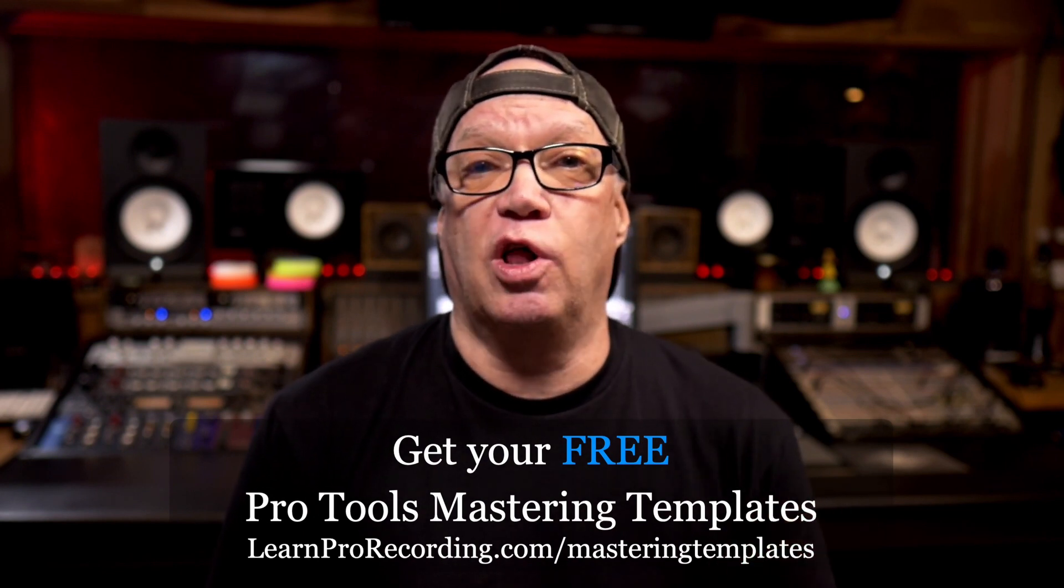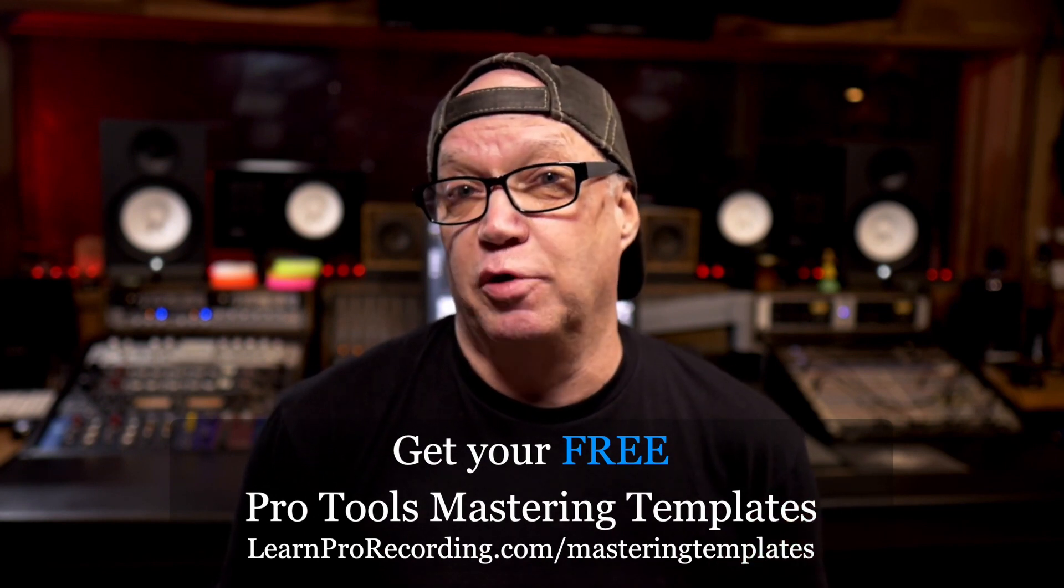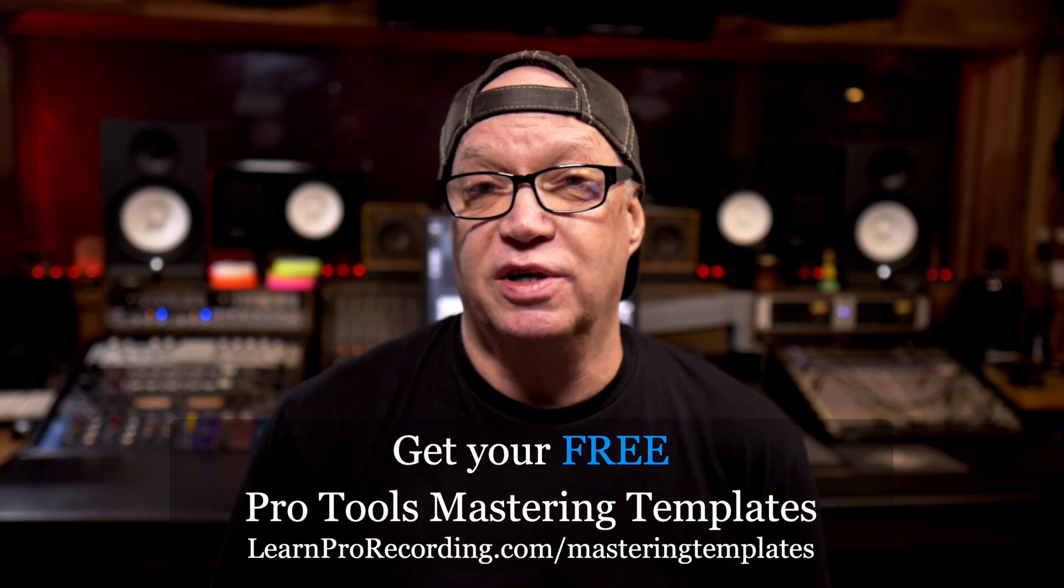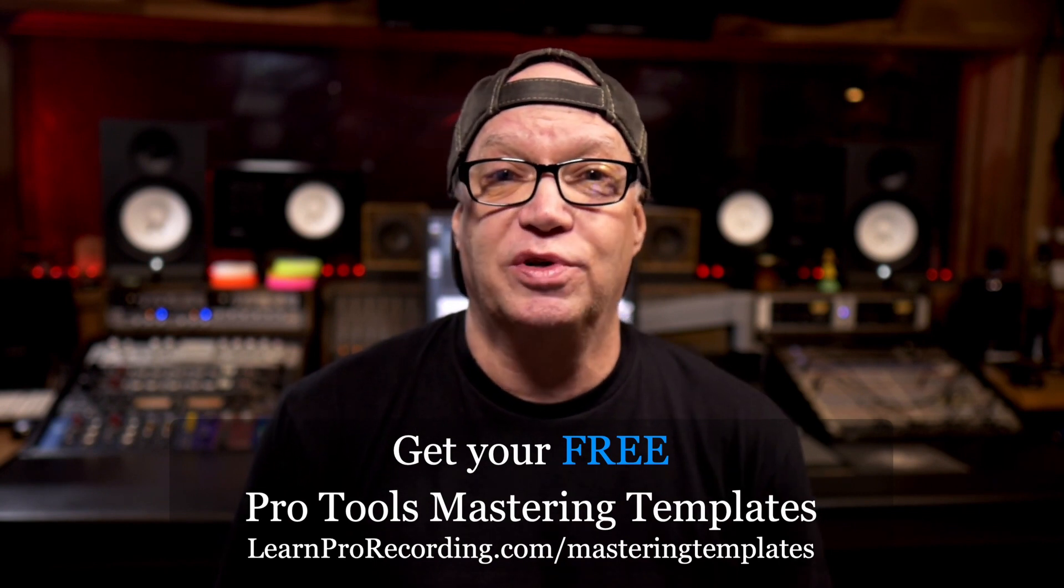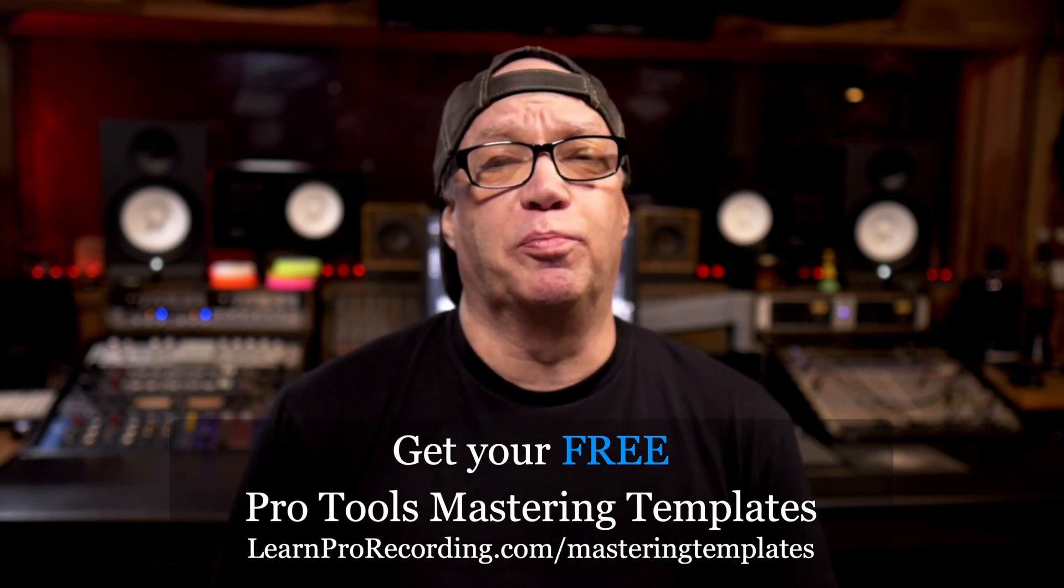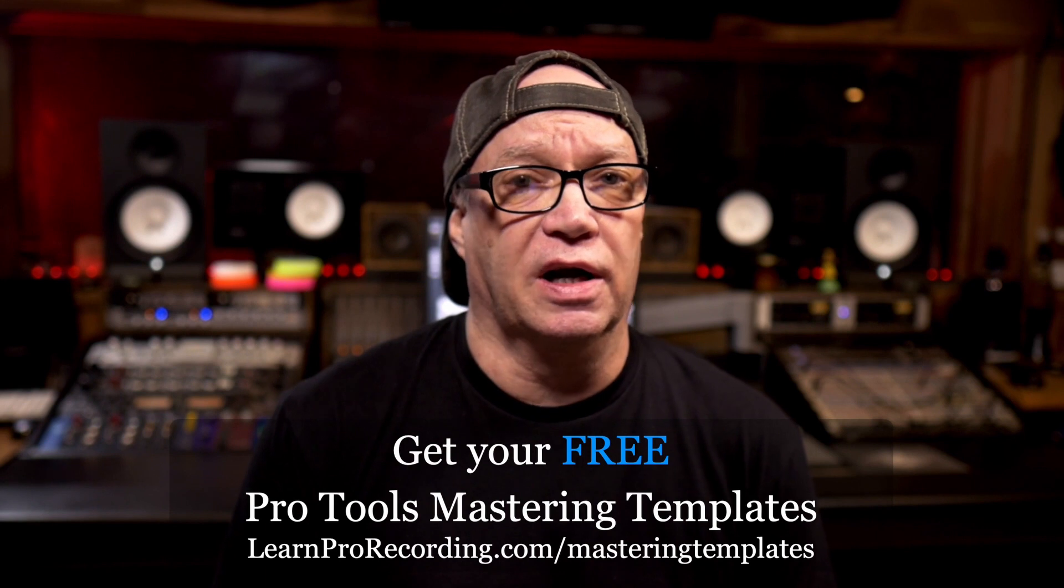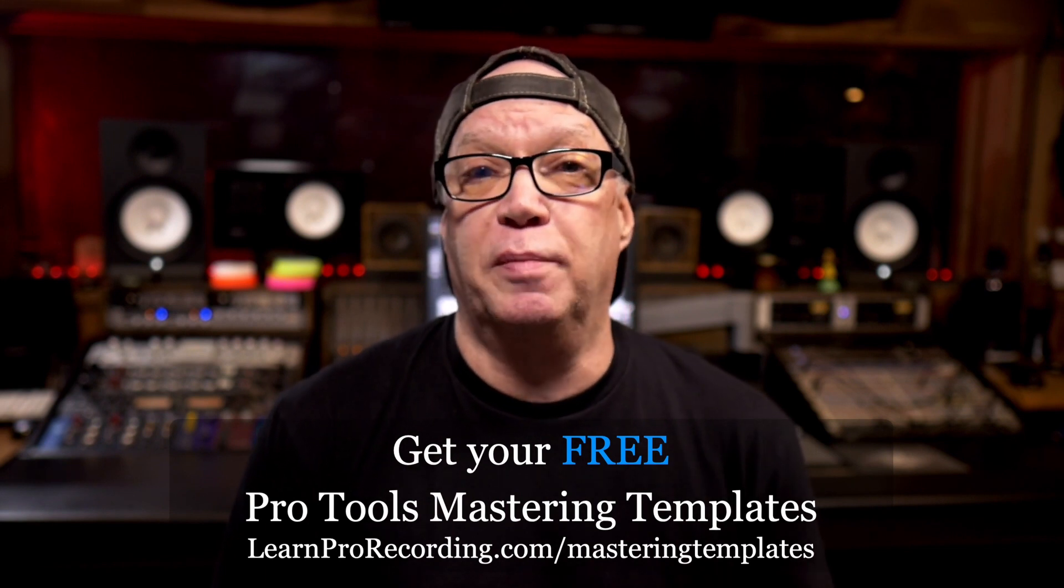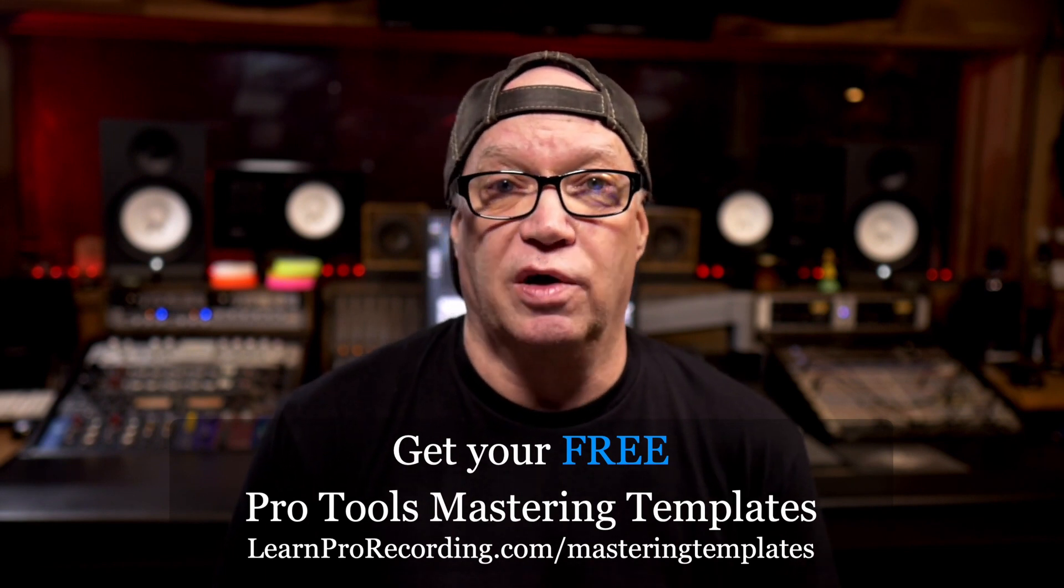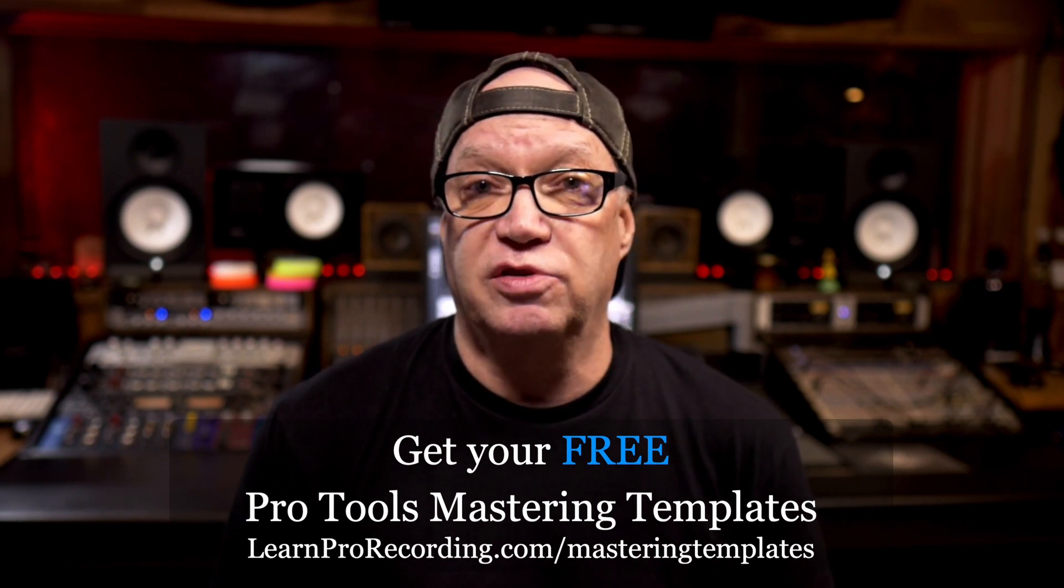The next one is all about Waves plugins because everybody's got Waves plugins because Waves is always on sale, right? And Waves plugins are pretty dope for that kind of thing. And I love the meter in Waves as well. The WLM meter is pretty awesome.